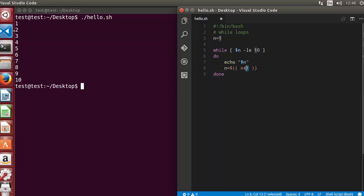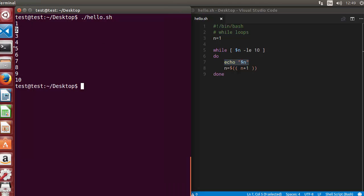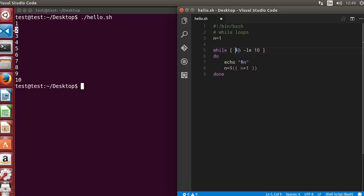Then it increments the value of n by 1, so n becomes 2, and the loop goes back to the top. Now n is 2, which is still less than or equal to 10, so the code executes again and 2 is printed. This continues, incrementing n until 10 is reached. When n equals 10, the condition is still met, so it prints 10.